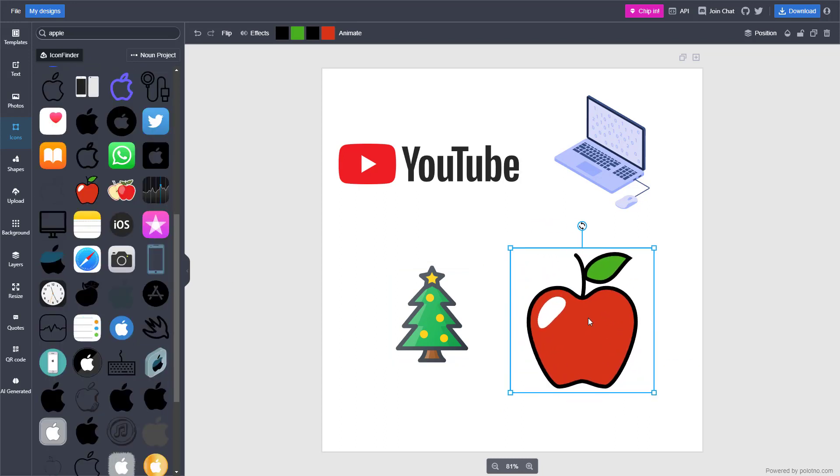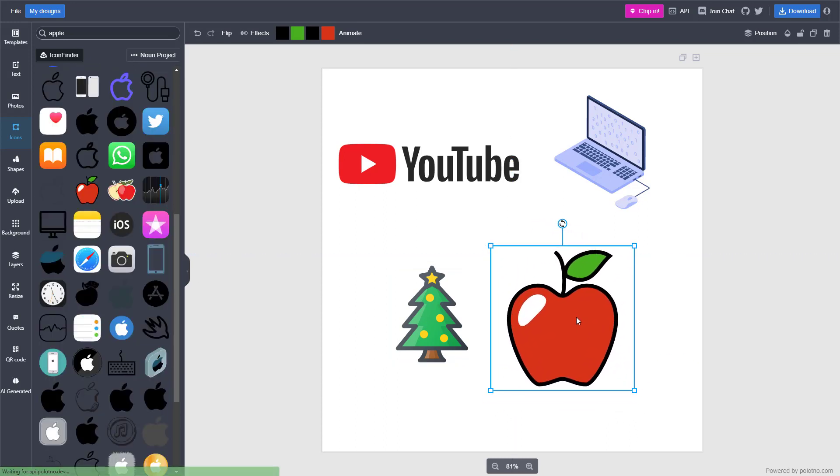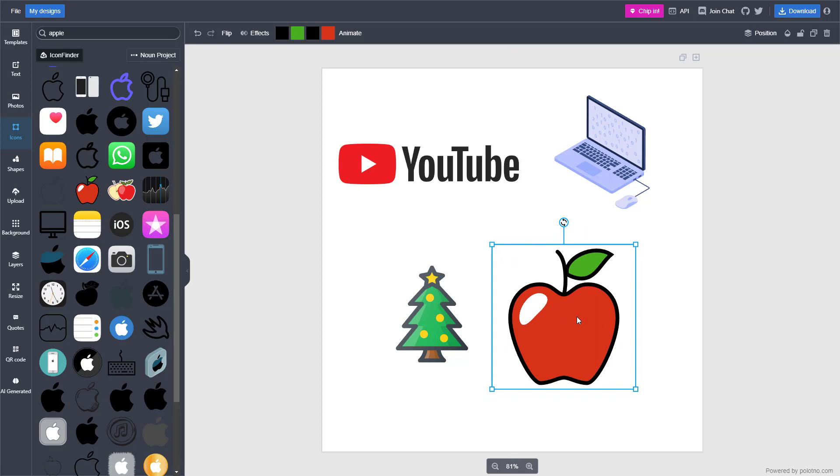So that is how you can search and use icons inside of Polotno Studio.